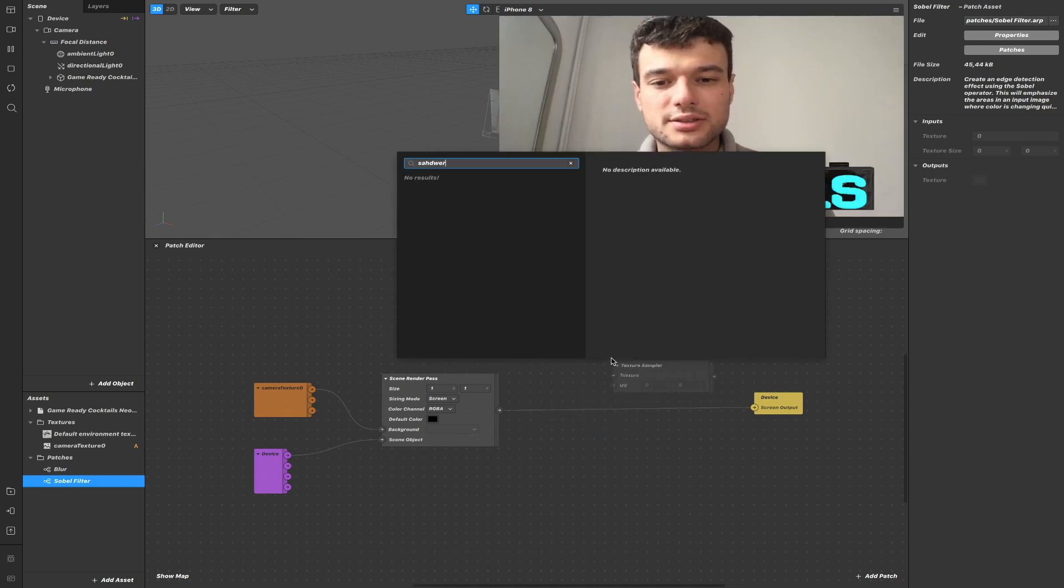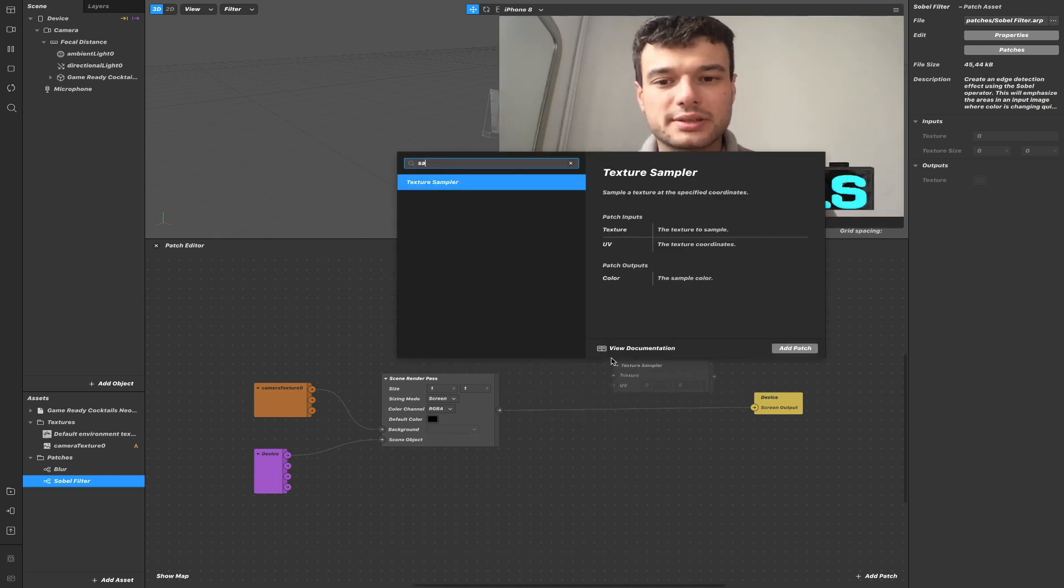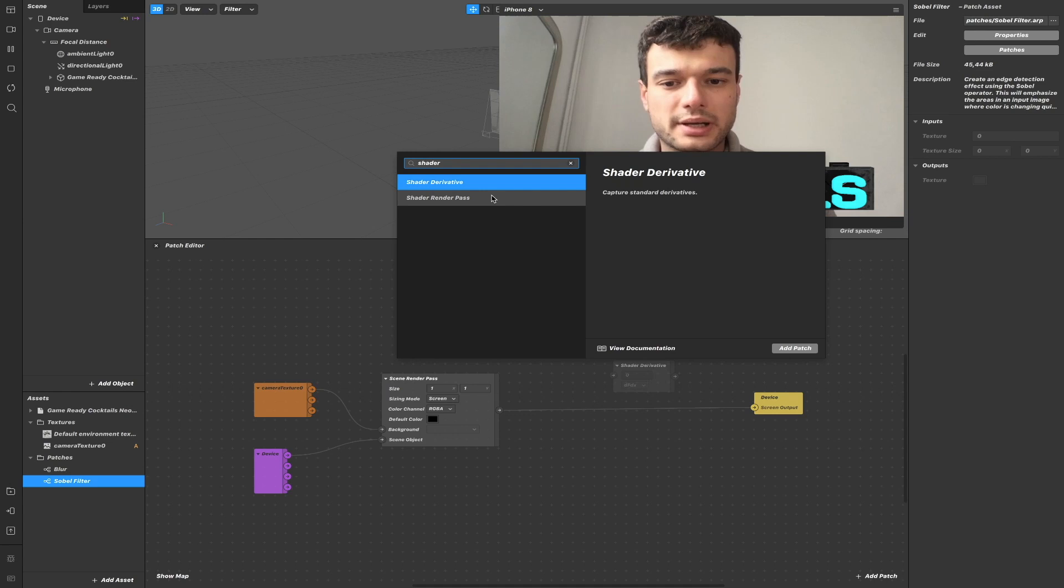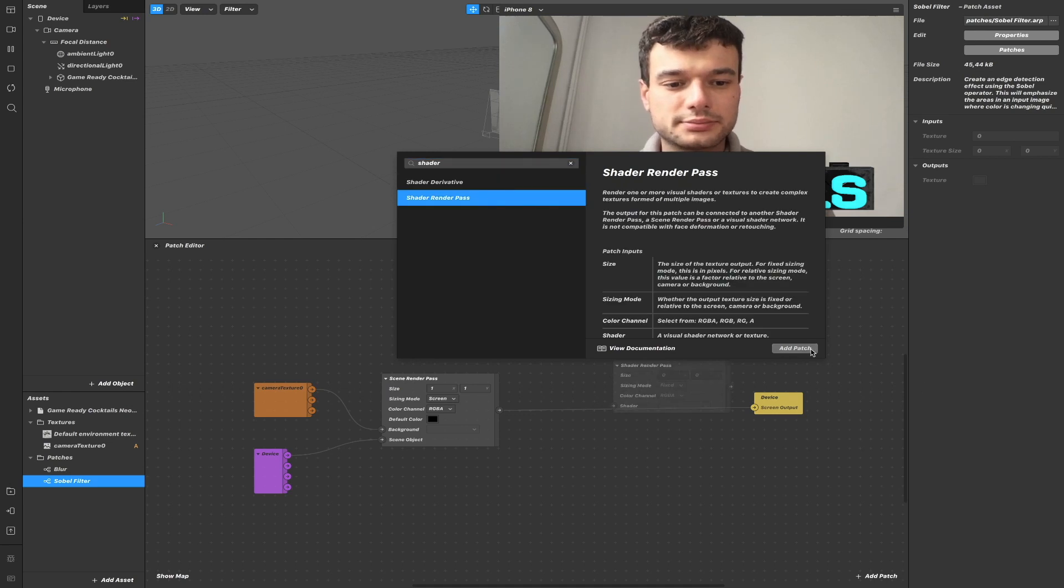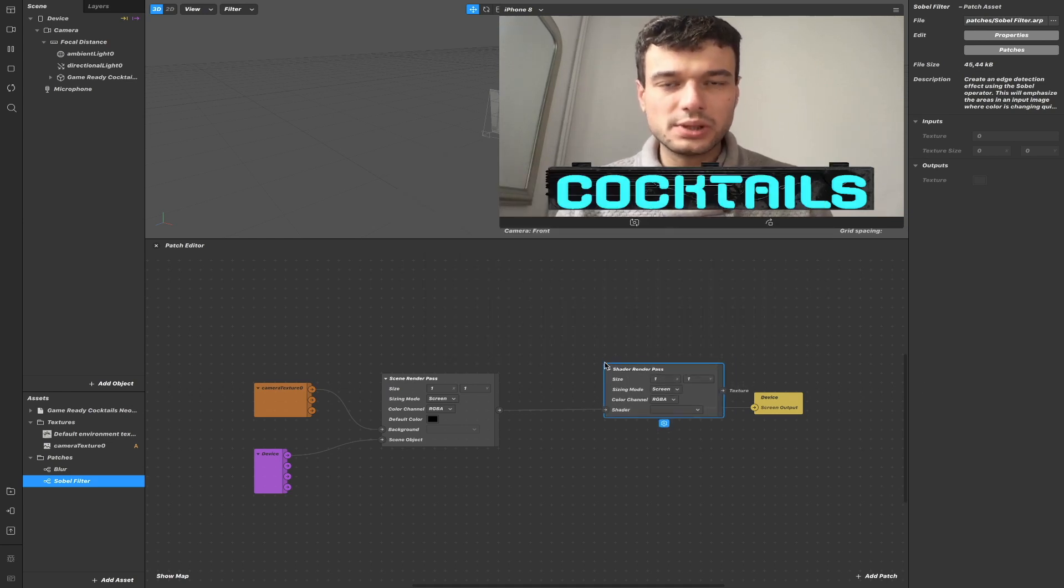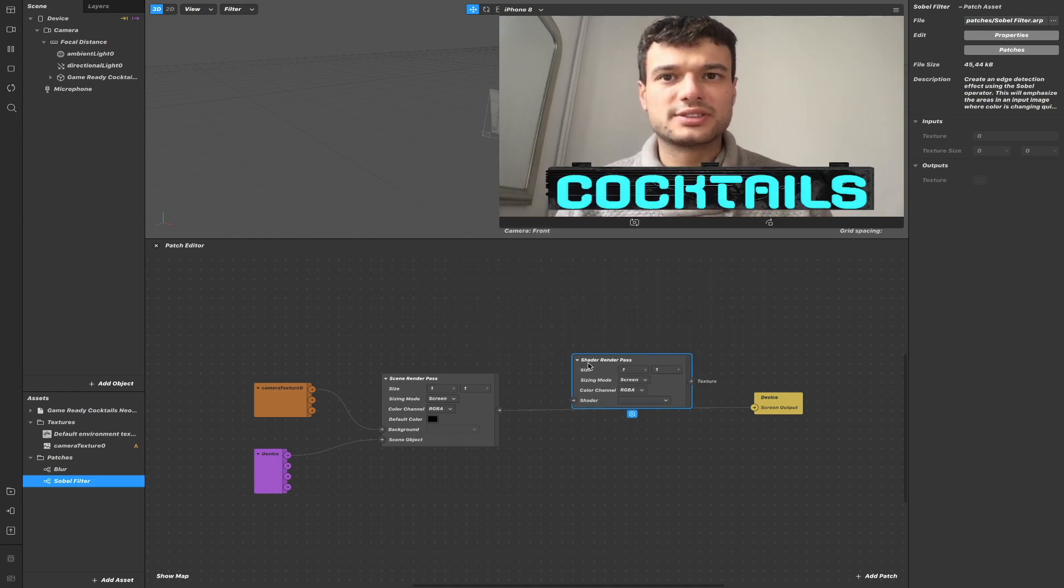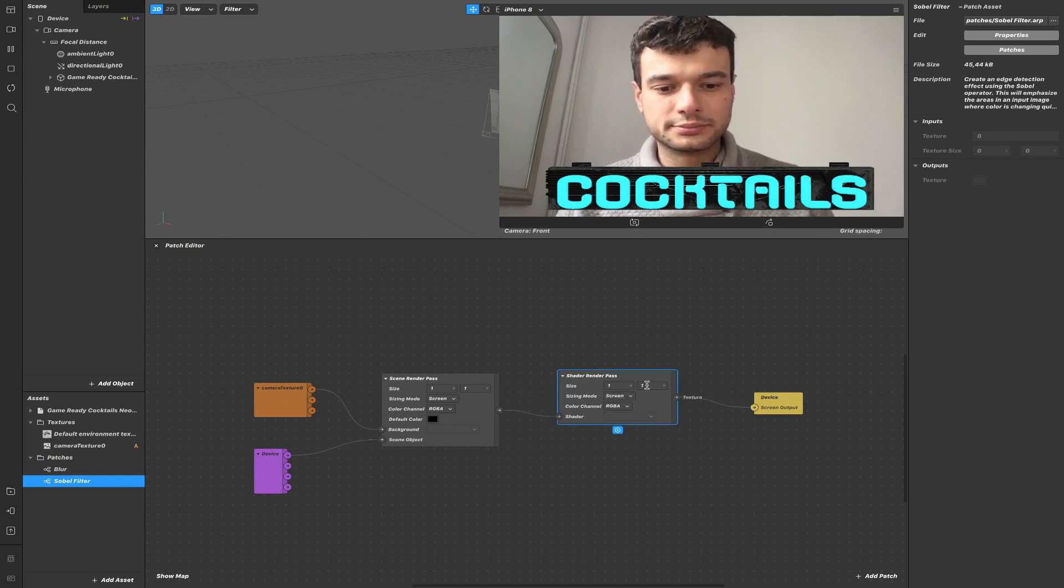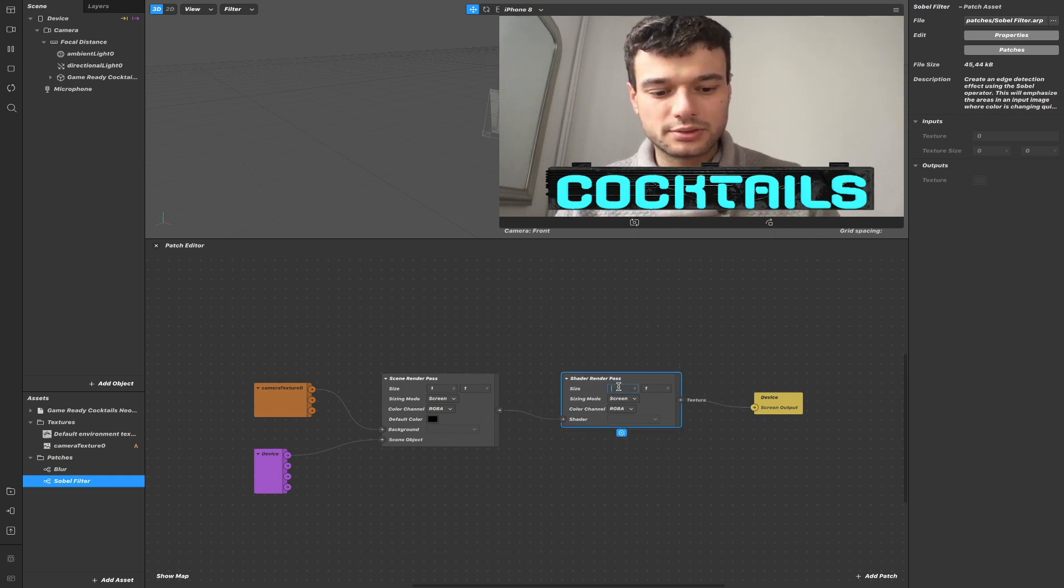Now if we add the Shader Render Pass patch here, we can, for example, change the resolution of the final texture by doing this.